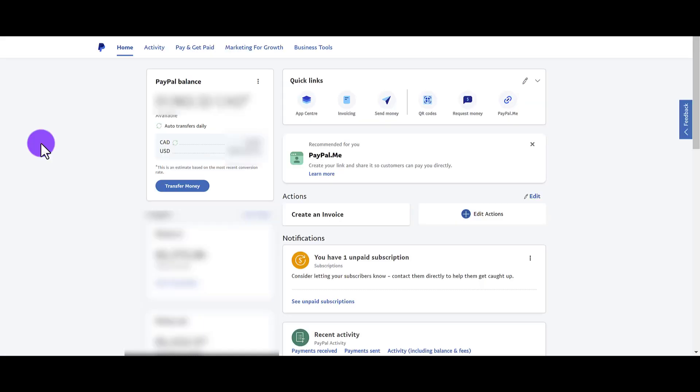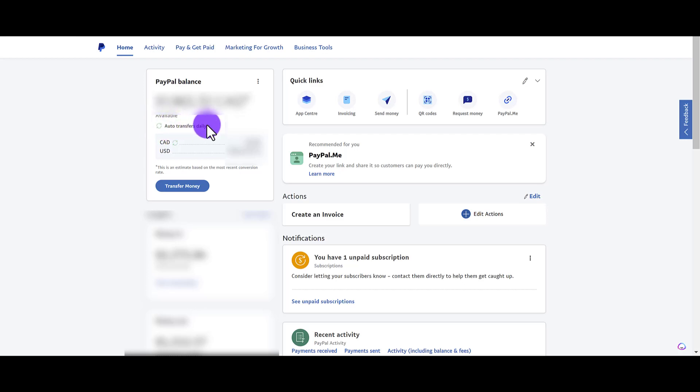So you can see when I go back to the home page that it is turned on. It says auto transfers daily. But let's say you don't want it to be daily. Click the three dots again, go to automatic transfers.